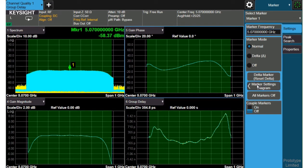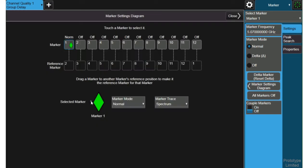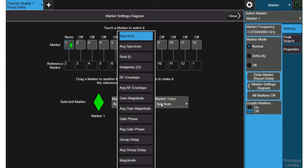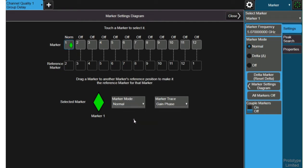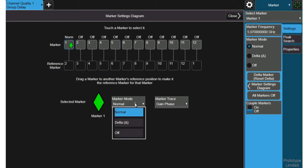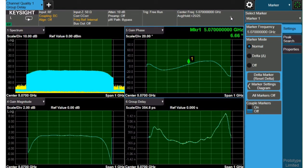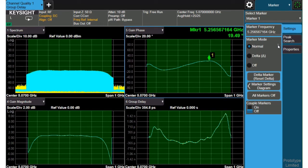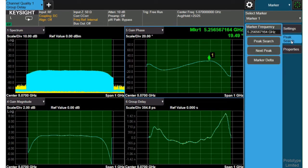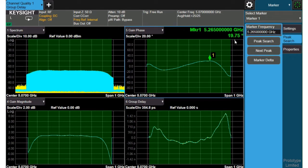And here I'm going to use the marker settings to change where the marker is located so the normal mode is fine but I'll want that marker to be on the gain phase plot. We say gain phase because it's really input versus output instead of absolute phase and we can choose other marker settings. So we'll slide this marker up to the peak of the signal. We can use the peak search to find it and we see about 19.7 degrees.